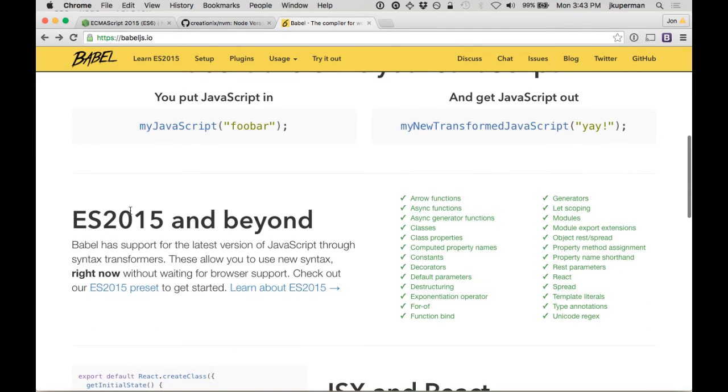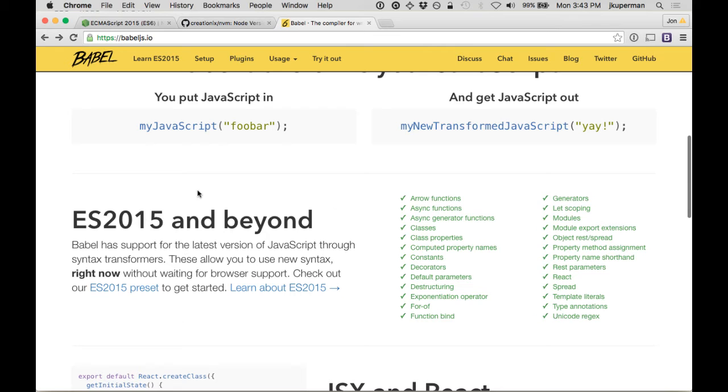Basically, it can take your fancy ES6 code and turn it into ES5 code that all browsers will support. So you still get to write all the cool stuff, and it works on all browsers.